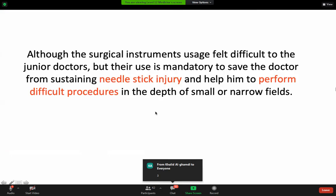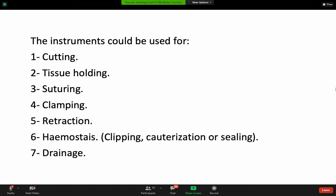Surgical instruments. What are we using in surgery? The basic principles of the instruments we use in surgery: there is always a cutting instrument, tissue holding, suturing, clamping, retraction, hemostasis, and drainage. This classification covers all of the instruments that can be used anywhere.